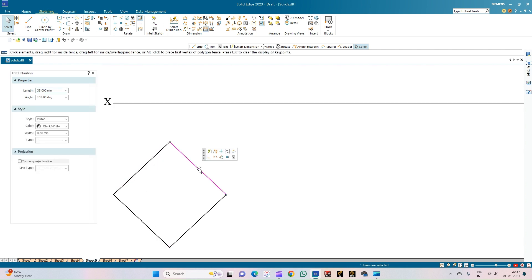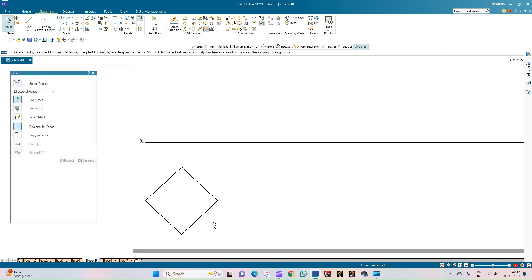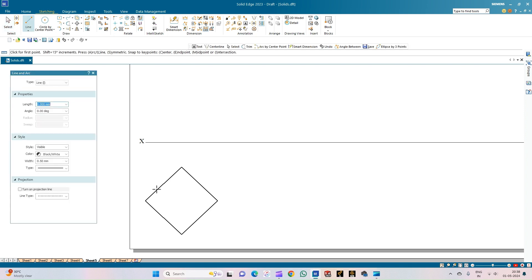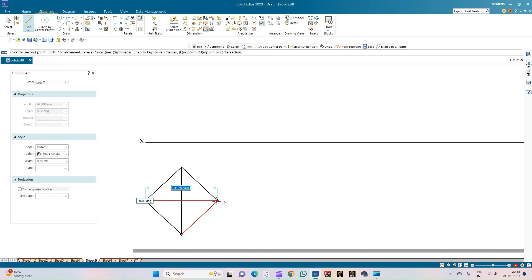We can see that all the edges are equally inclined. The edges containing that particular corner are making equal inclinations with respect to the HP, as given in the problem statement. Now let us draw the triangular faces of the pyramid by drawing the respective diagonals.